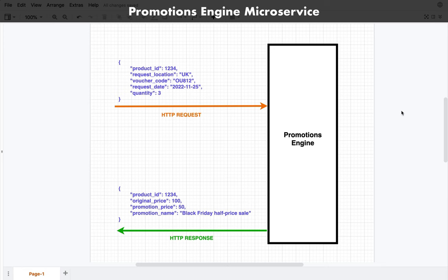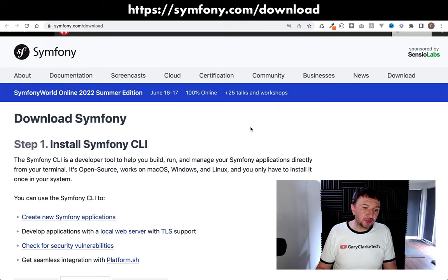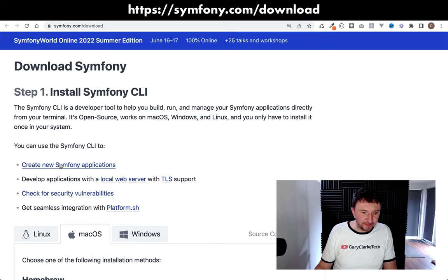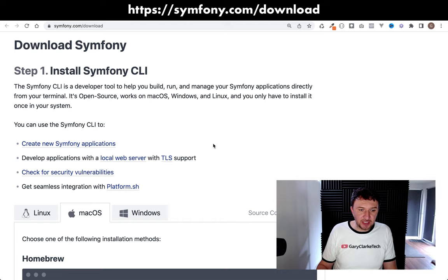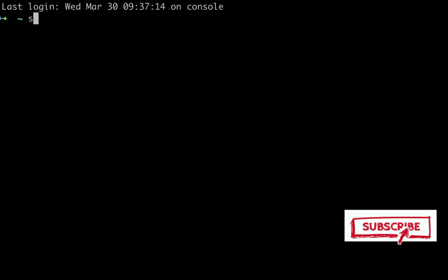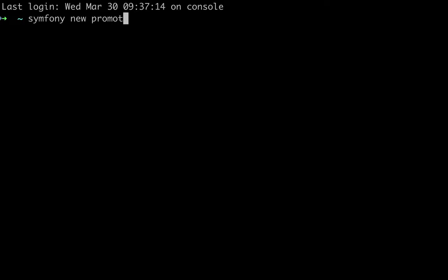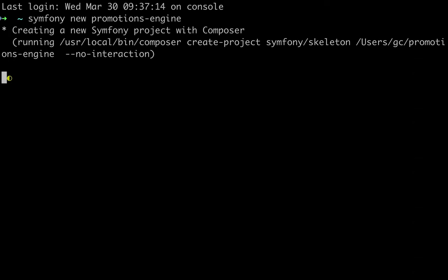Let's go ahead and create a brand new Symfony project. I'm going to do this using the Symfony CLI — if you don't already have that installed, it's very easy to do; you can download it from the address shown. Some of the benefits include creating new Symfony applications, developing with a local web server, checking for security vulnerabilities, and getting seamless integration with Platform.sh. I'll go to the terminal and create a project using the Symfony CLI. I'll say 'symfony new' and then the name of the project — we'll call this 'promotions-engine', then cd into there.